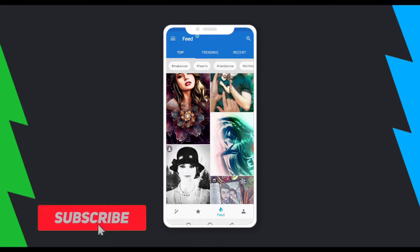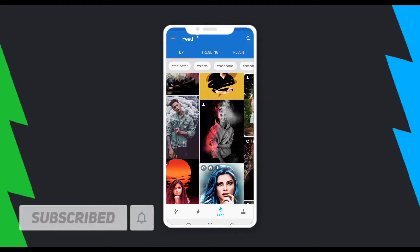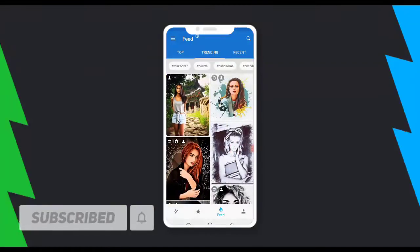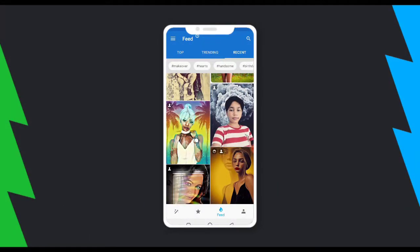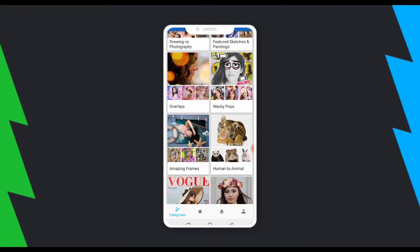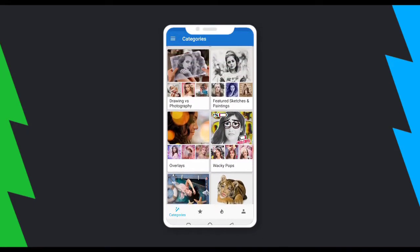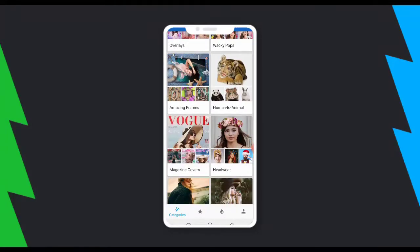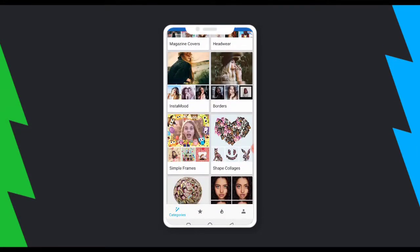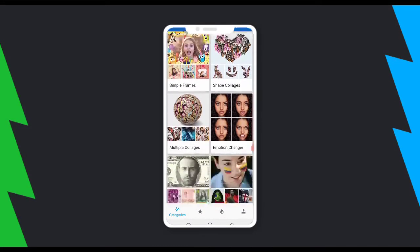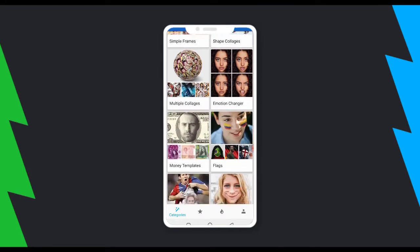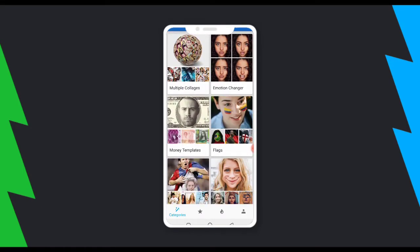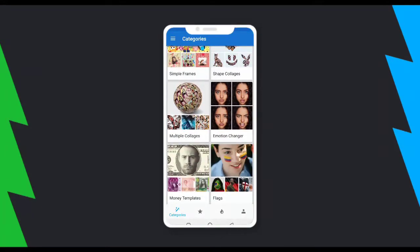If you go to the feed you have the top, the training, and the recent. If you click on the first icon, those are the categories where you have the ability to choose from different categories — you have the magazine cover, the shape collage, motion change, and more. You can just click on any of them.